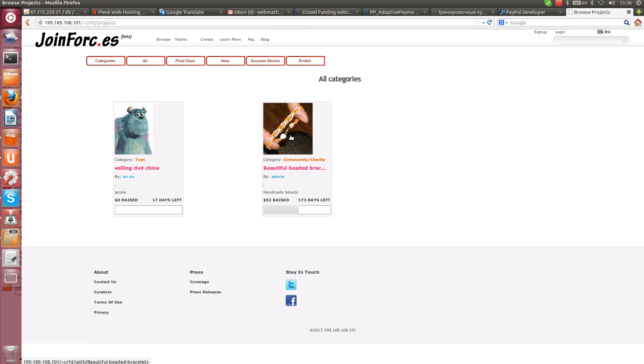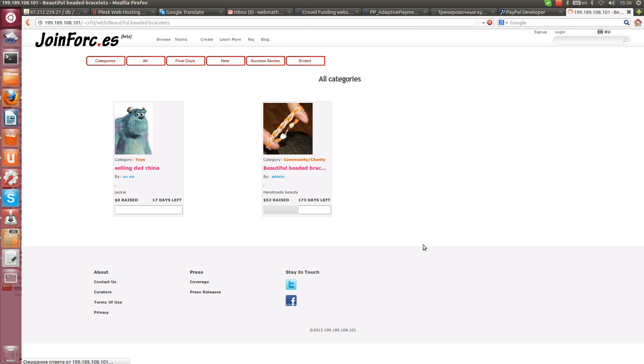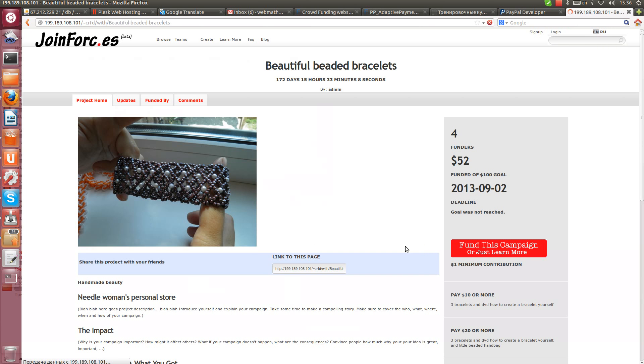We can see already that it did, because it's $52 now. It was just $32.